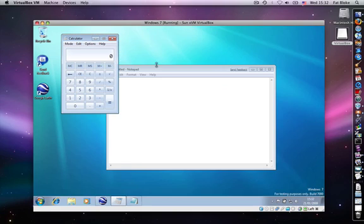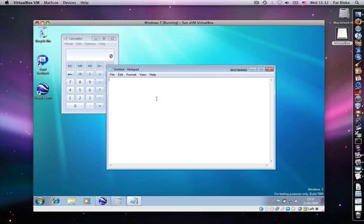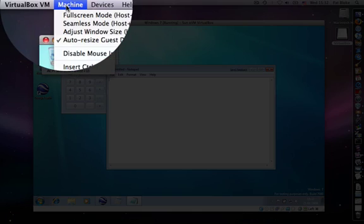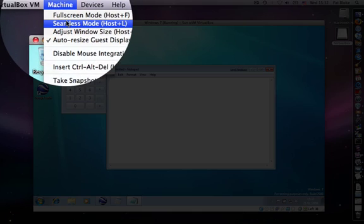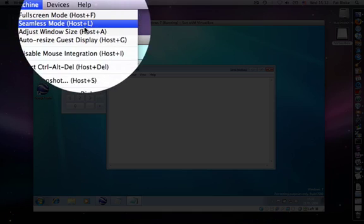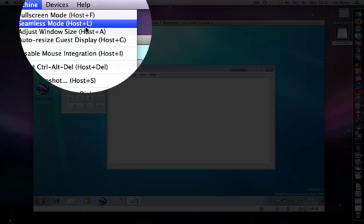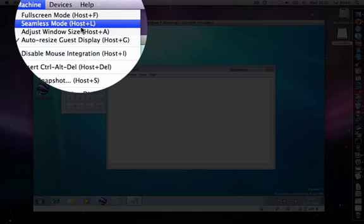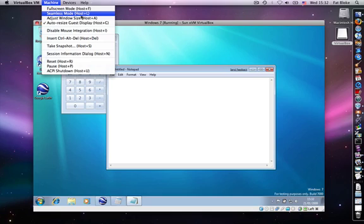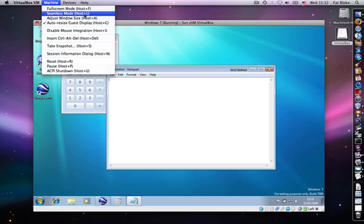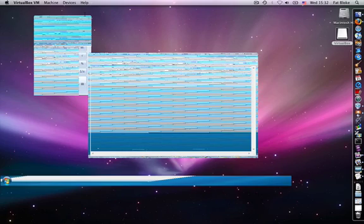But the other thing that you can do is actually switch into seamless windows mode. You can do this by either dropping down the machine menu and choosing seamless window mode, or, as the hint says here, press the host key, which on my Mac is the command key, and the letter L. So let's do that.